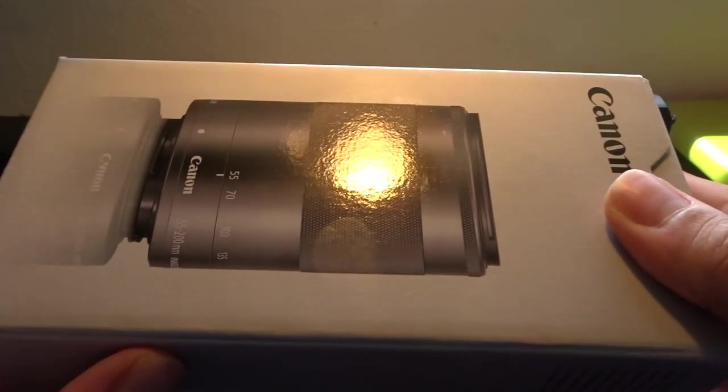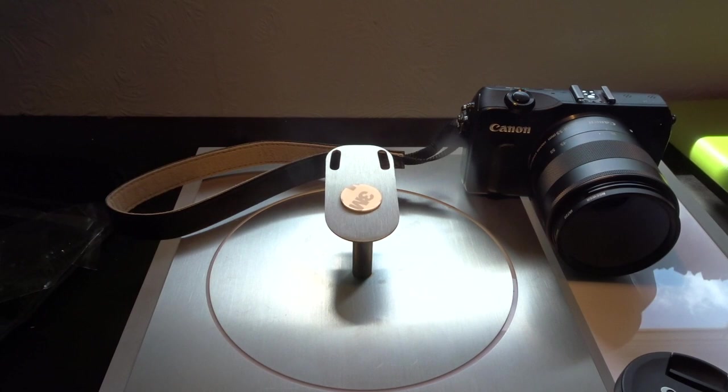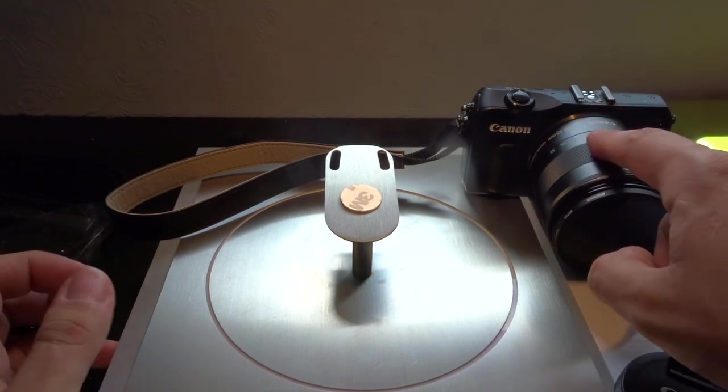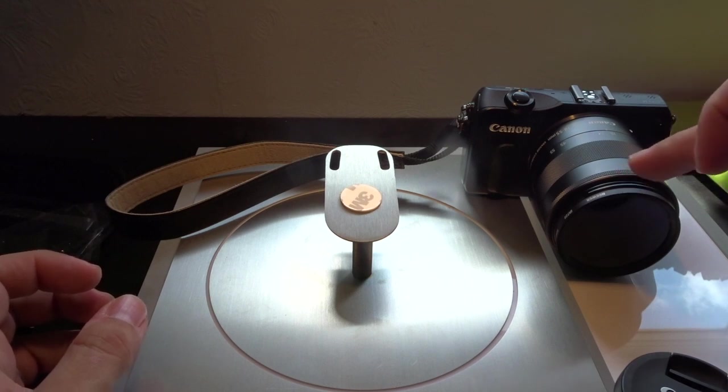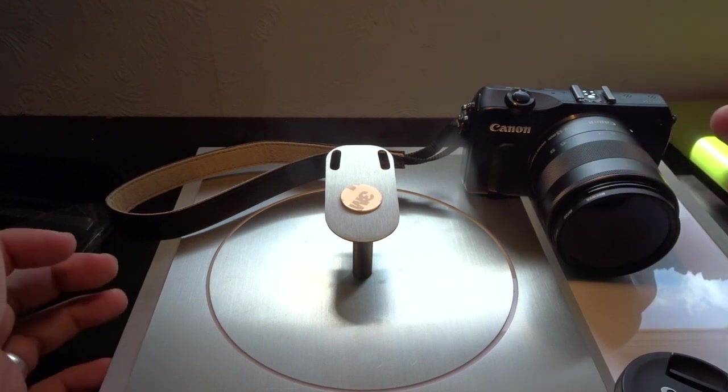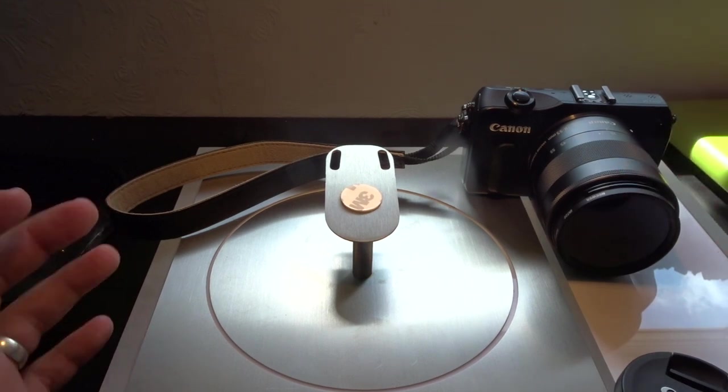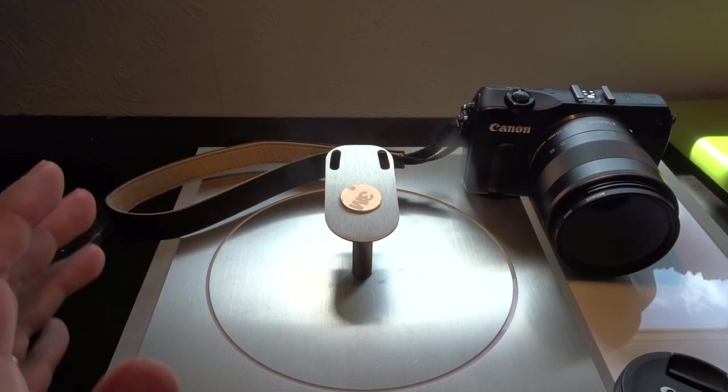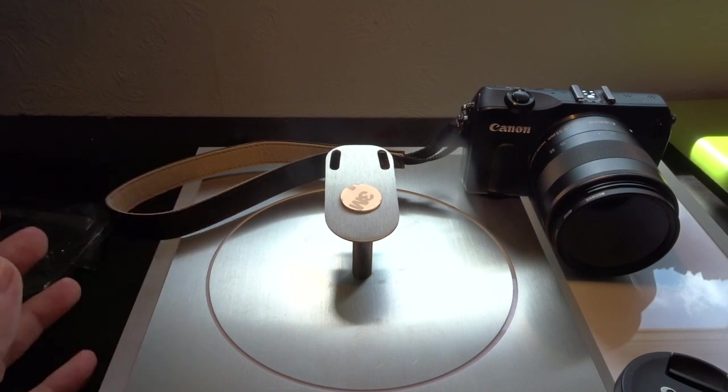I do have another lens here as well which I'm going to cover in a separate video. We'll see how the infrared on that looks. But so far, my 18 by 55, the infrared looks really nice, as you can see from the photos in the beginning and throughout this video.